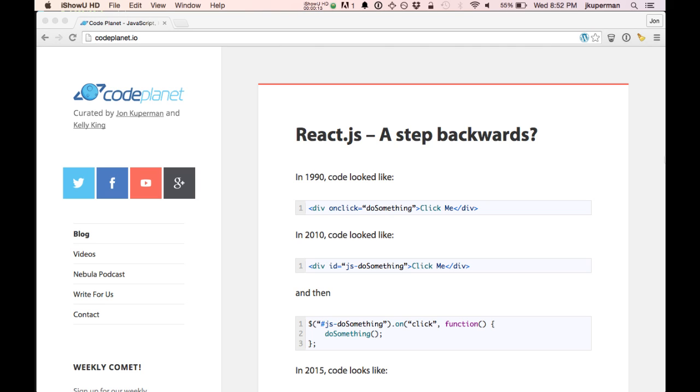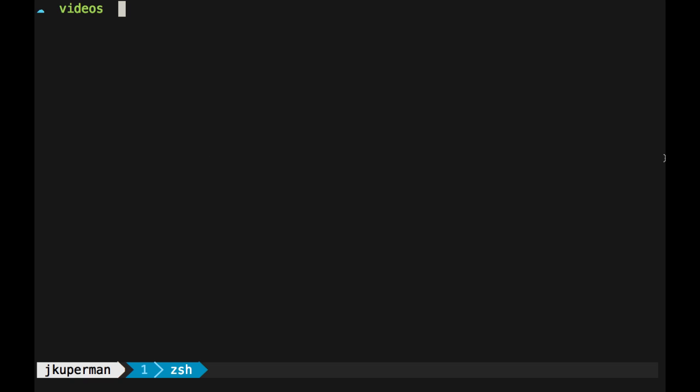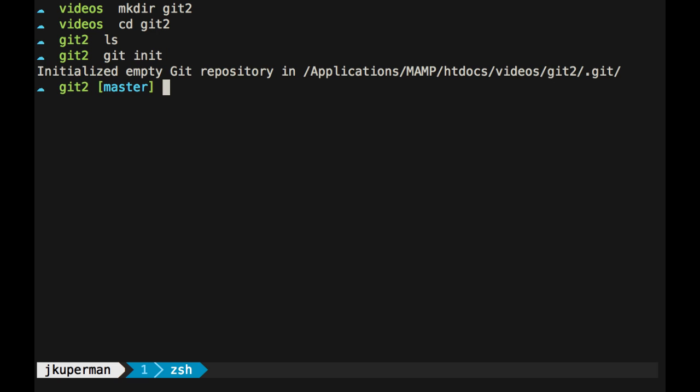To start off, we're going to pose a contrived problem, and it's going to take a minute, but it's going to be worth it. So if we make a new folder, like Git2, CD into there, and do a Git init, pretty normal so far.